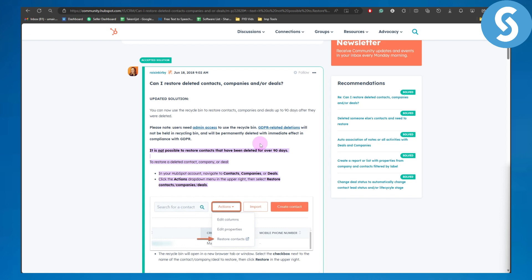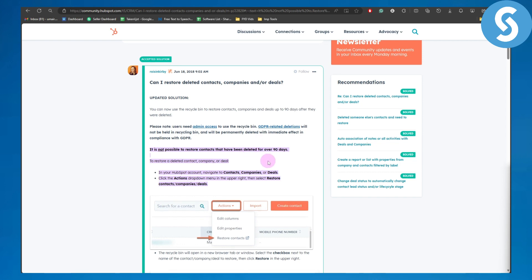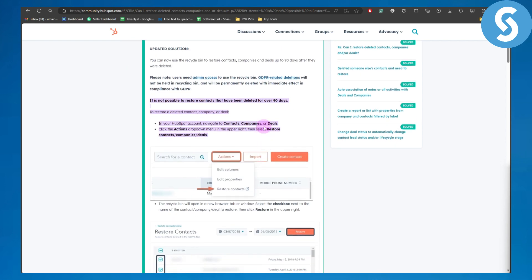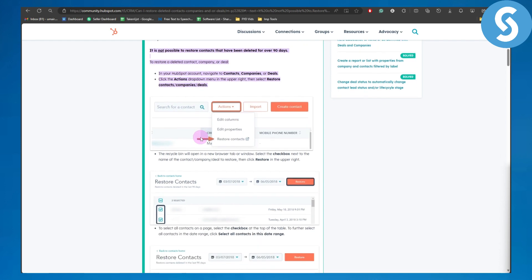To restore a deleted contact, company, or deal in your HubSpot account, navigate to Contacts, Companies, or Deals. Then you're going to be clicking on the Actions dropdown menu in the upper right, then click on Restore. The recycle bin will open in a new browser tab or window.